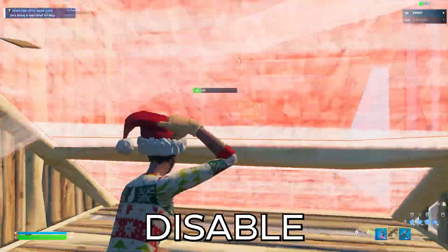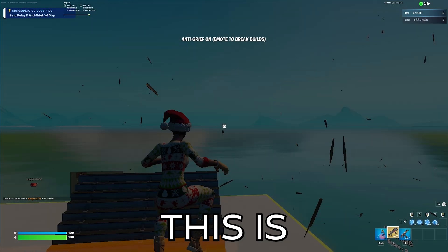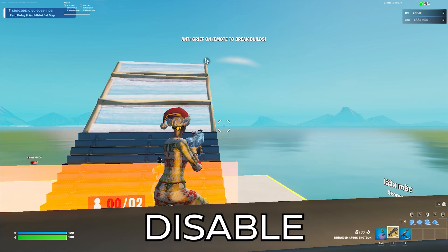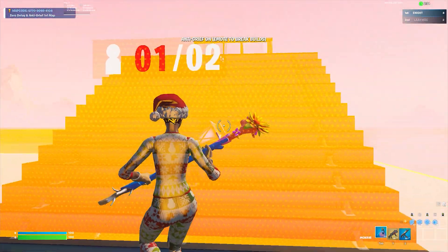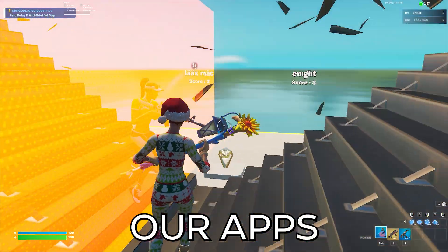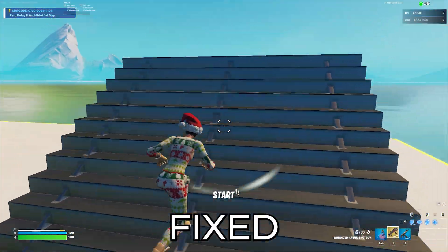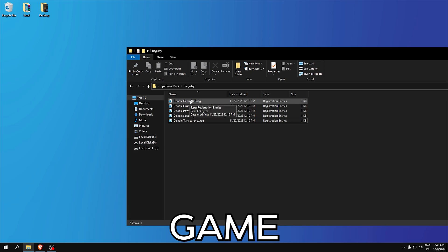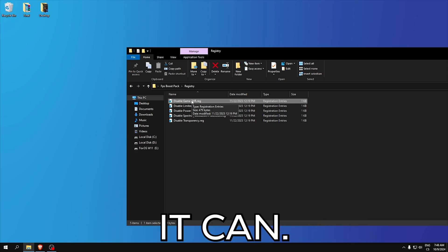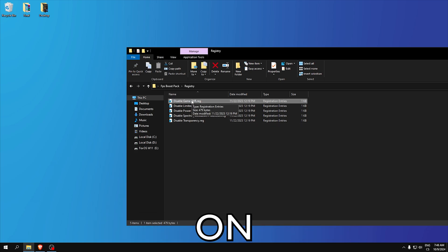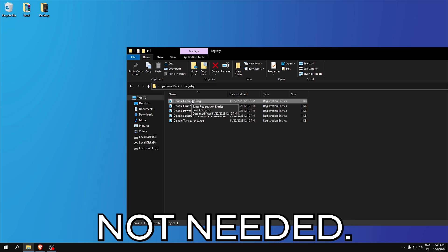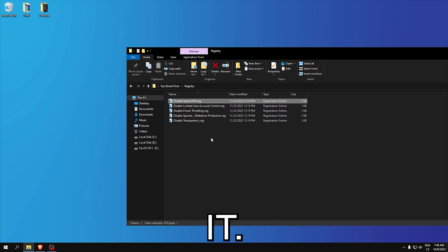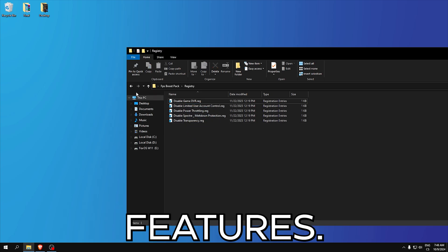Disable game DVR, disable UAC, disable power throttling, Spectre Meltdown, and disable transparency. These tweaks are just to boost our FPS in any game and fix stutters. If you don't use game DVR you don't need it because if you have it enabled it can record games in the background which is not needed. I recommend you to disable it and these tweaks are just power saving features.